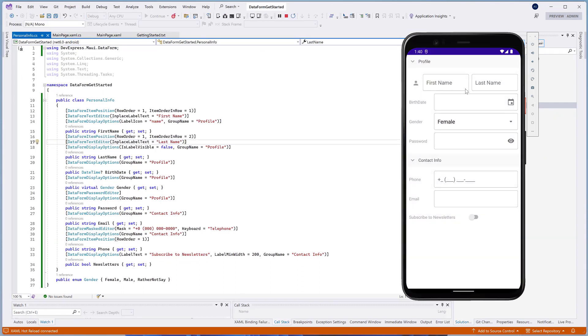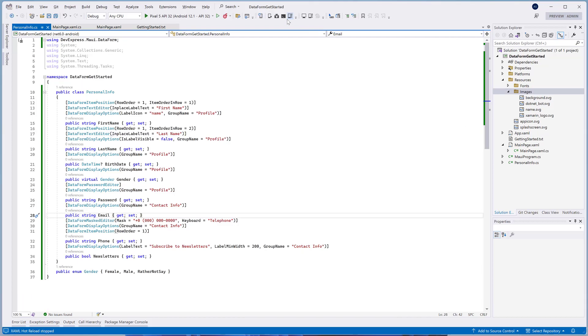The DataFormControl includes the ValidateProperty event that is raised on each update of the editor's value. To validate a value of the particular editor, you can use the ValidateProperty event arguments that contain the name of the property whose value is changed.